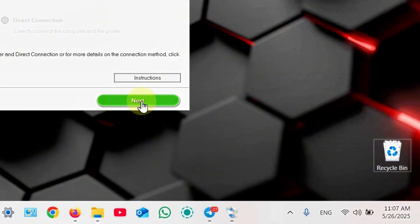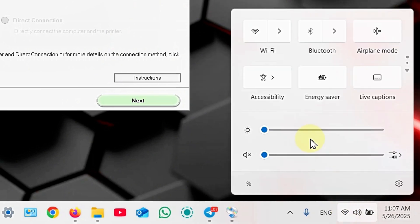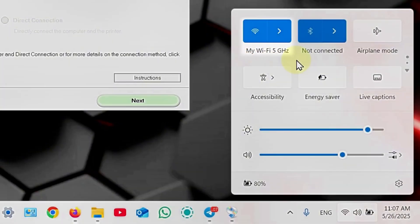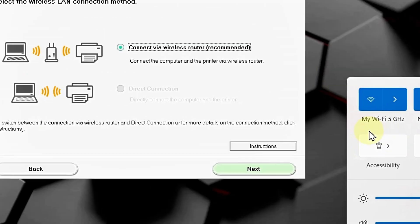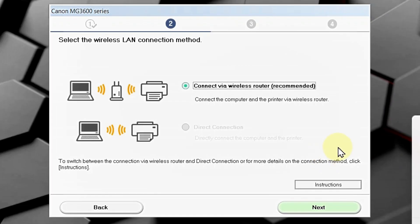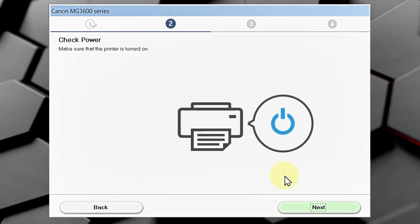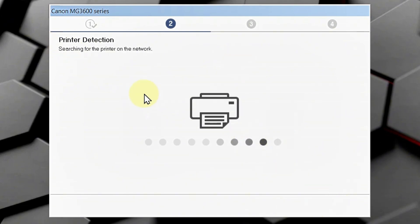Before clicking next, make sure your computer is connected to the same Wi-Fi network as your printer. And, then, of course, click next. Check power. Click next once again. And, it's detecting your printer.